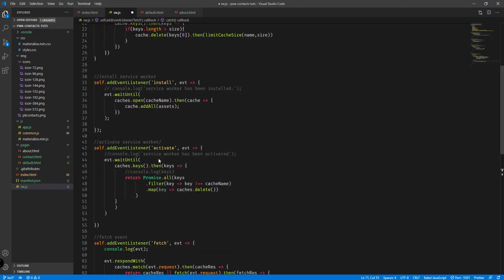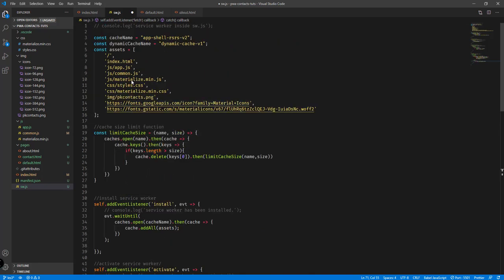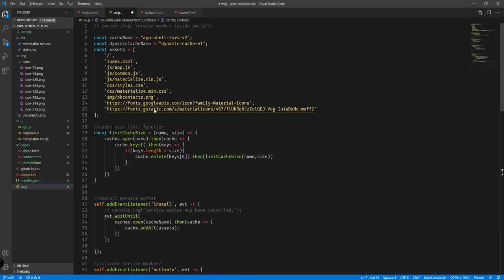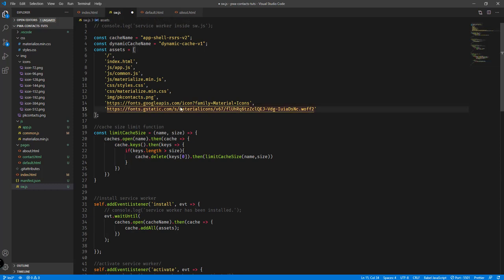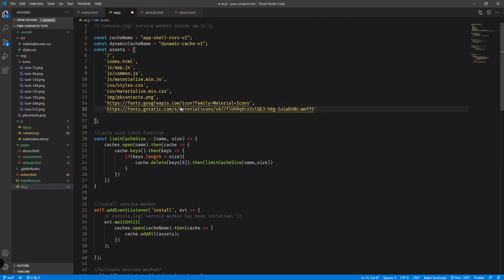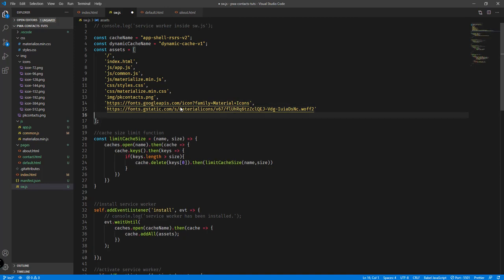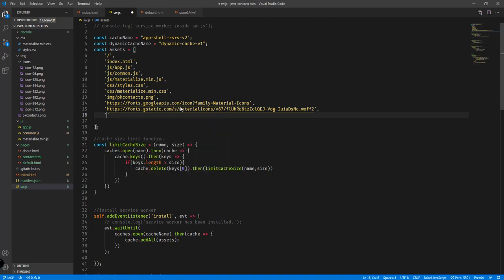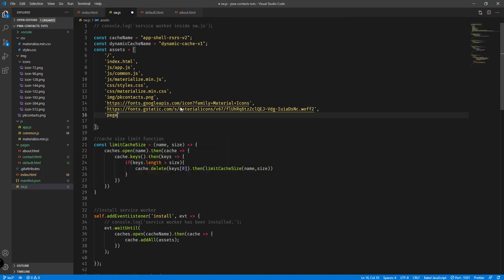We didn't add `pages/default.html` to our assets yet, so we need to add it — `pages/default.html`. Inside the default page we can display a message like 'you cannot view this page offline' and include a link to go back to the home page, `index.html`.